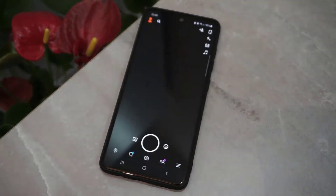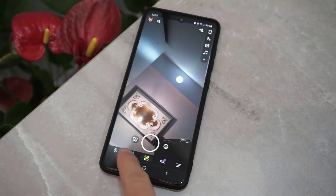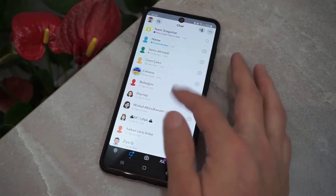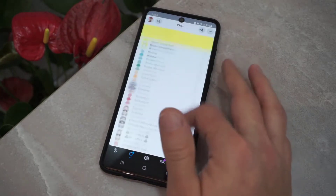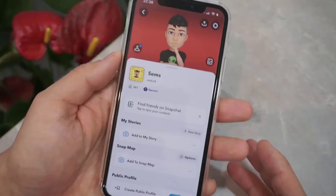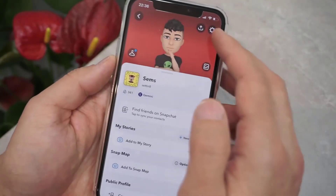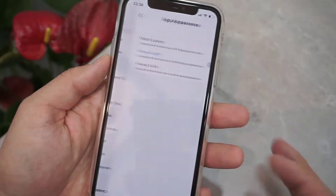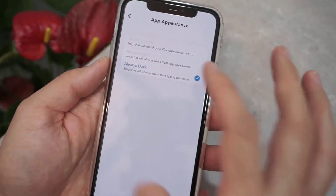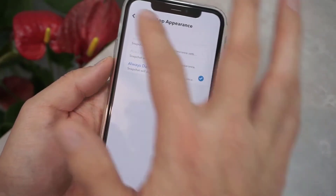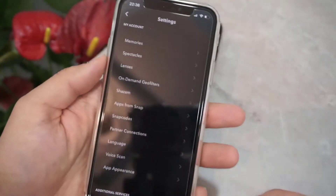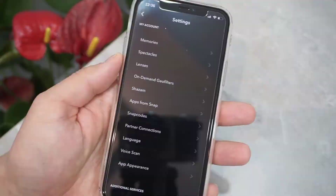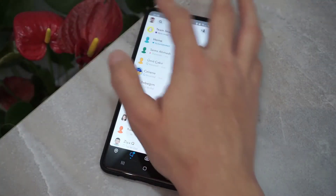Let's go ahead and open Snapchat, click on the profile to check the app appearance. First let me show you where it is on iPhone — it's right here in Settings, where you have 'Always Dark' and your Snapchat will be in dark mode.